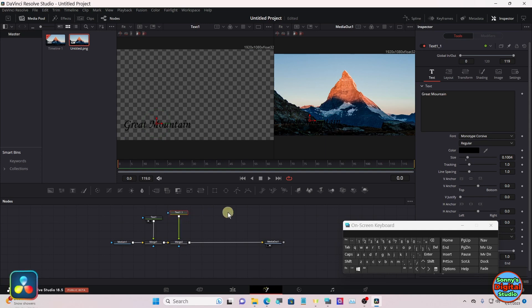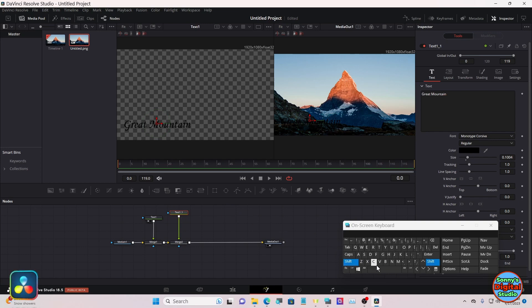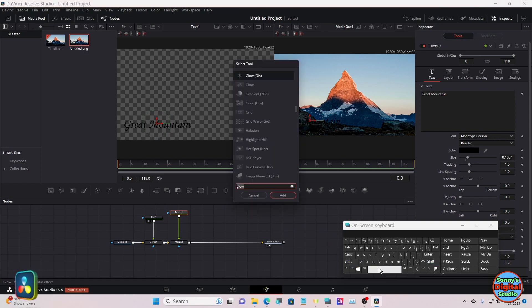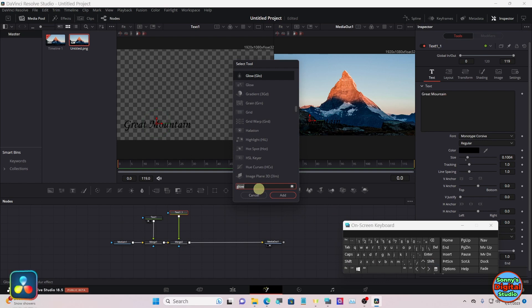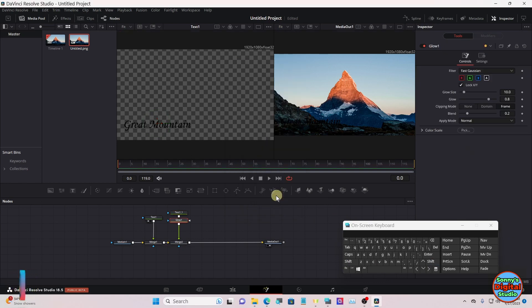With that merge selected, hit Shift+Spacebar and select Glow. We're not going to do anything with that one.